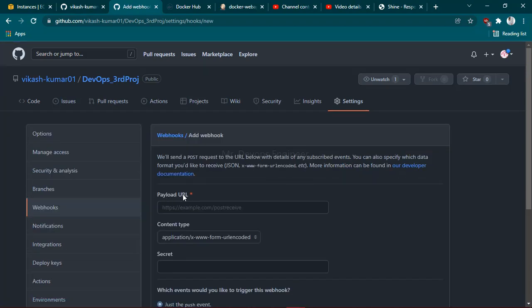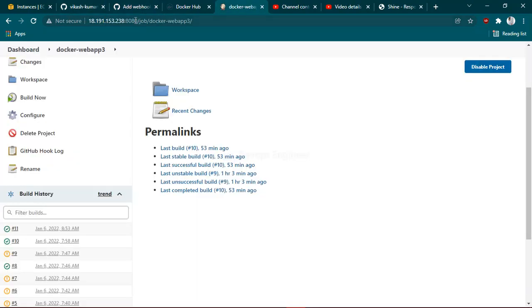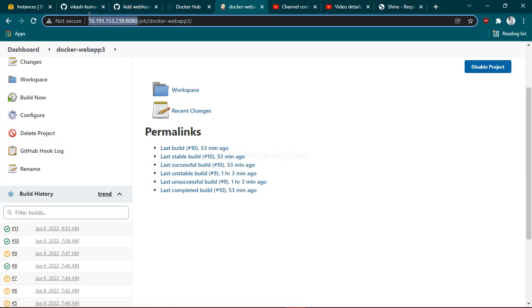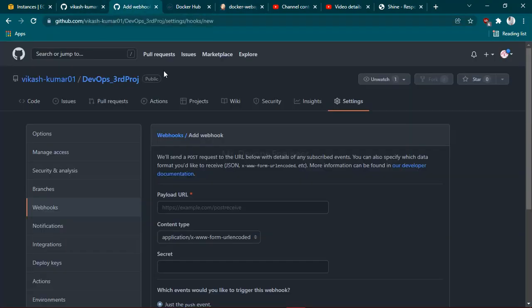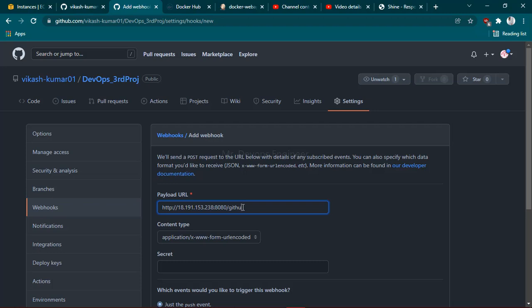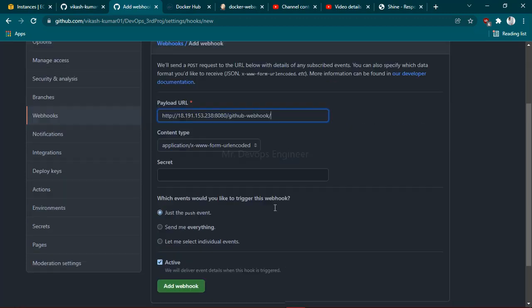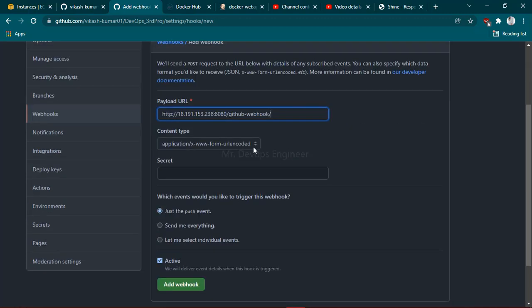Here you have to provide the payload URL. You want to notify Jenkins, right? So just copy the URL of Jenkins. This is the URL which you have to copy. Go to your add webhook and here you have to write this extra line: github-webhook. Make sure you have given this last extra symbol here.